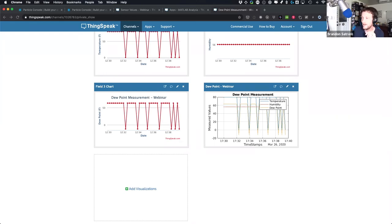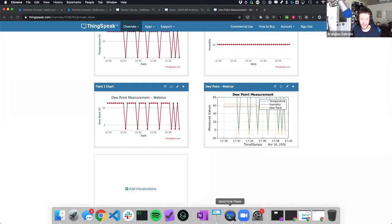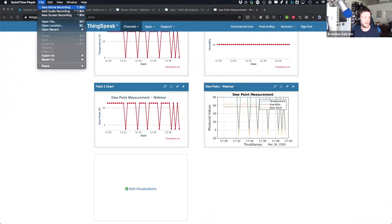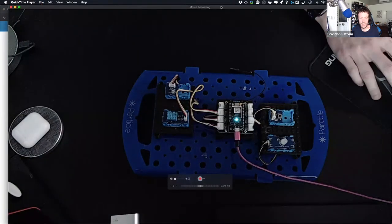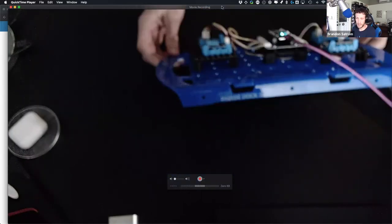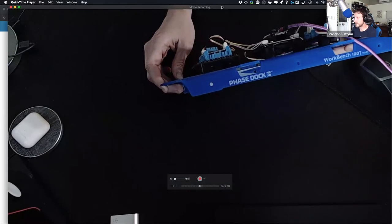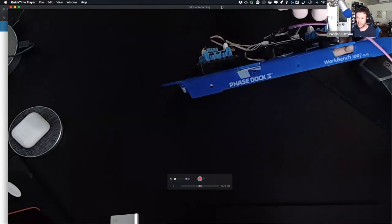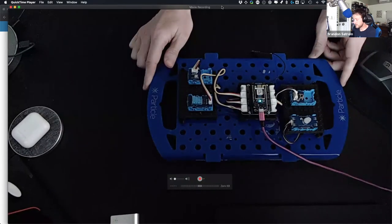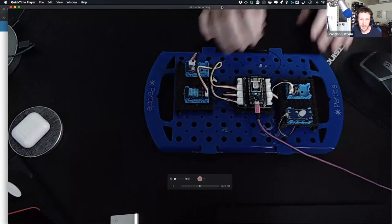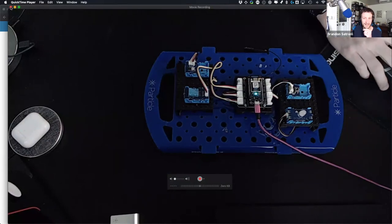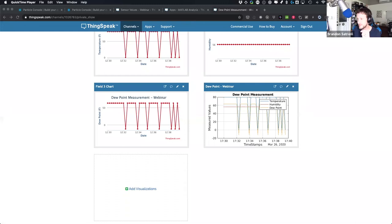There's a question from Jamie Powell about the particle mounting board I'm using. It's made by PhaseDoc — phasedoc.com — a startup based in Raleigh, North Carolina. They make these workbench devices and also make 'clicks' that work with Raspberry Pi and similar devices. It's a fantastic little device for traveling with and working with Particle hardware.